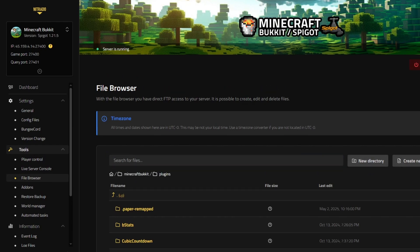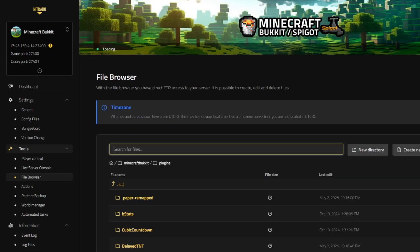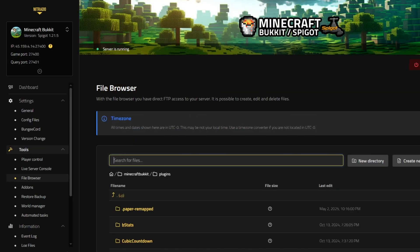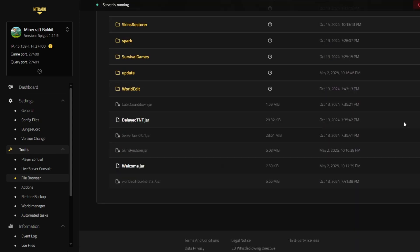We'll click upload file. You're going to want to then find that plugin that you downloaded, select that plugin and it will upload to your server. As you can see, if we scroll down, you can see welcome.jar has now been uploaded.